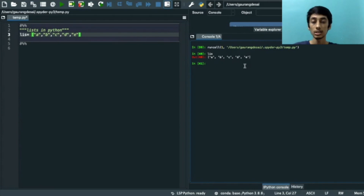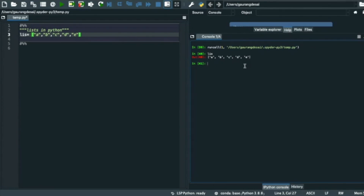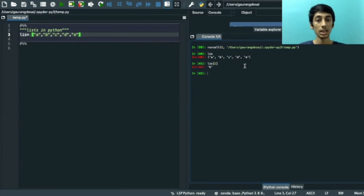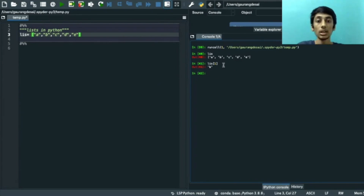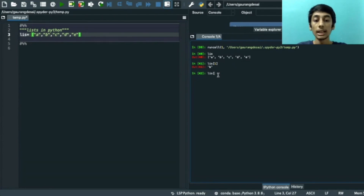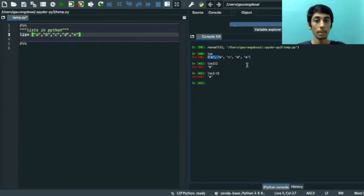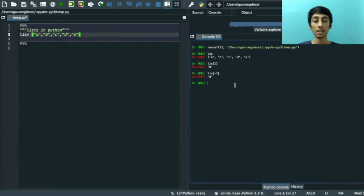If we want the item at index 1 we write the list name with 1 in square brackets and press Enter — we get 'b' printed. If we want the last element, we write -1 in square brackets and press Enter to get the last element. Negative indexing goes -1, -2, -3 and so on backward.